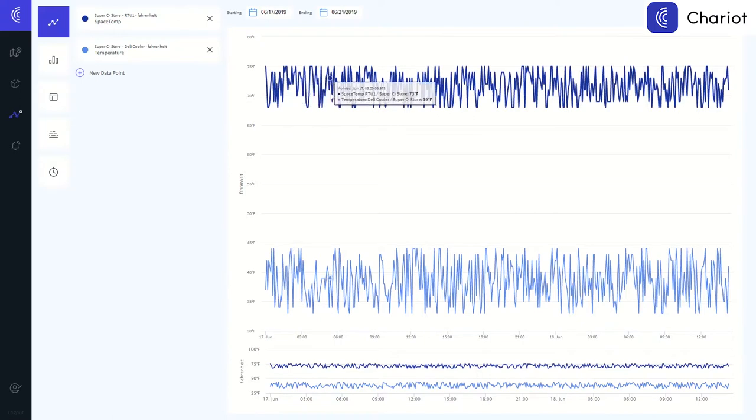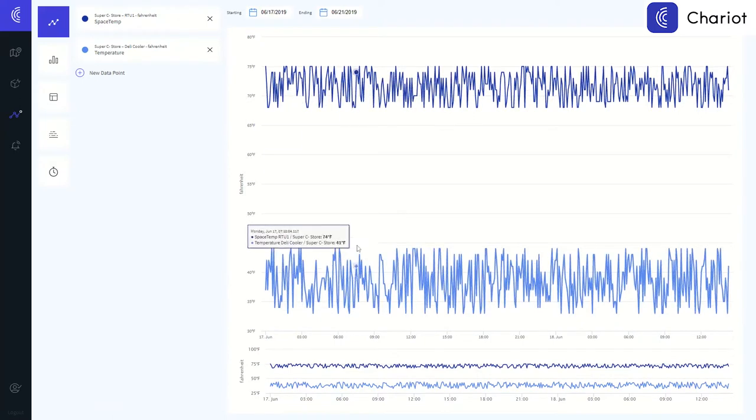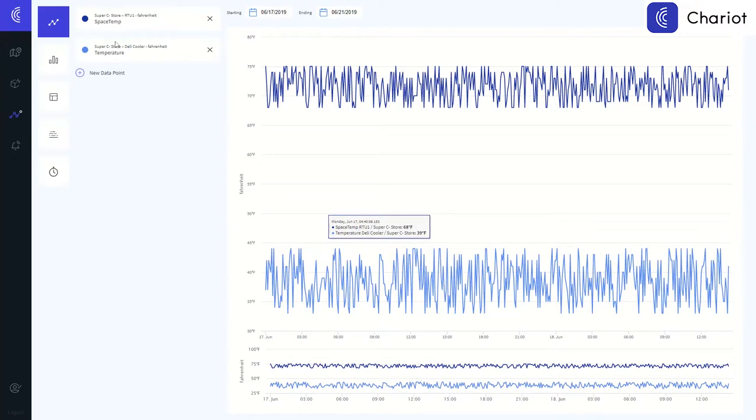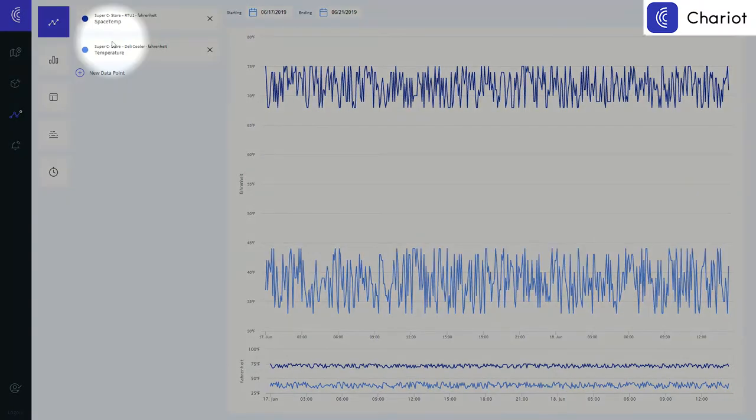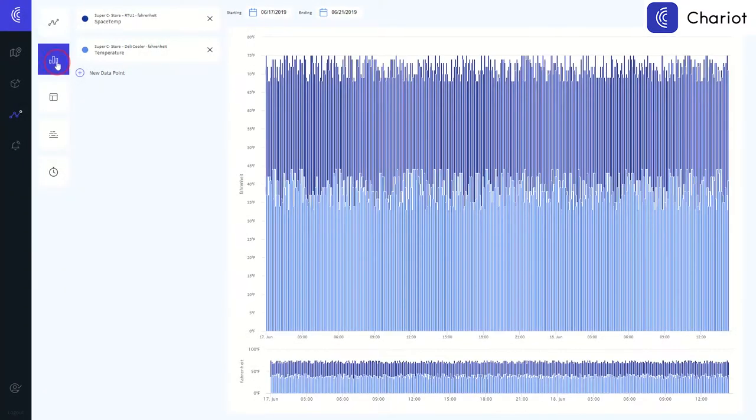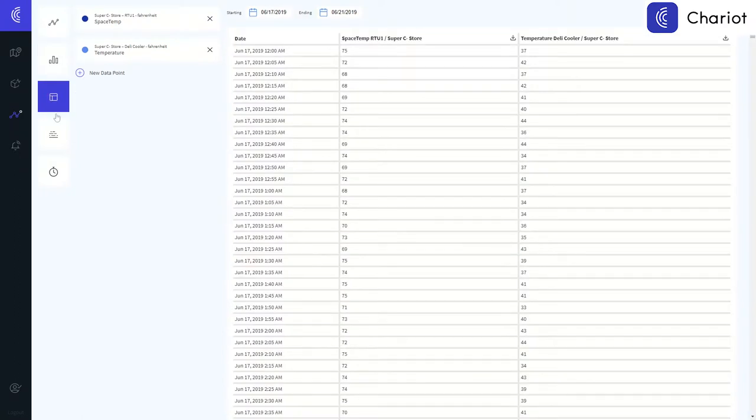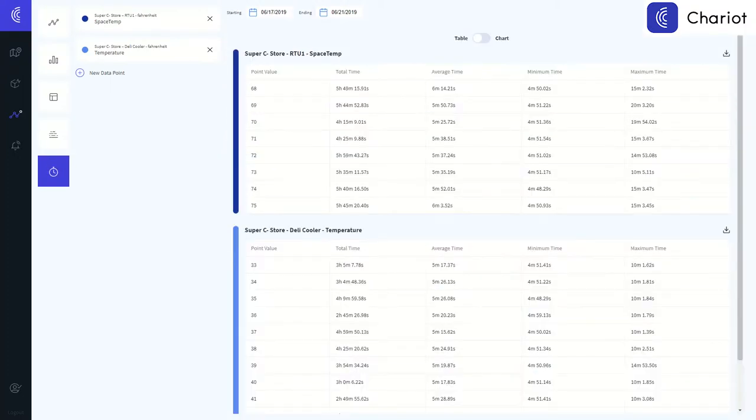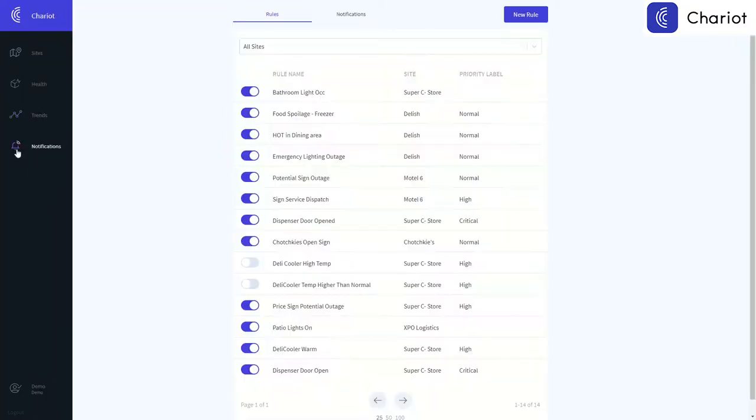Where we do expect to see a lot of peaks and valleys is if you're creating trends and reports for data analysis. In this example, we have the space temp of the store as well as a deli cooler, and we have these points brought up to look for correlations between the two. Is our deli cooler getting warm because of the ambient temperature inside the store? You'll also see that we have several views that you can look from there.